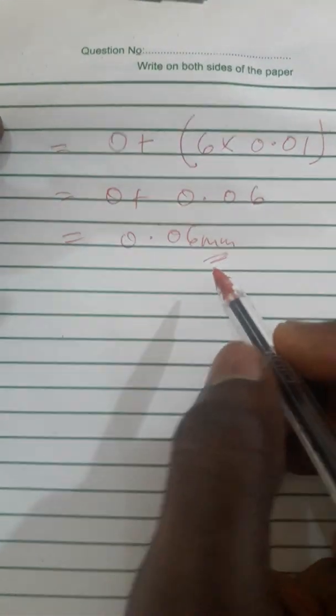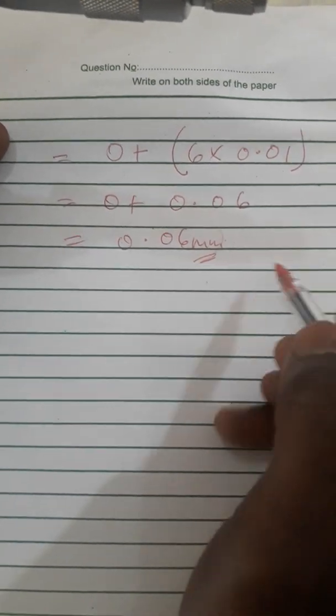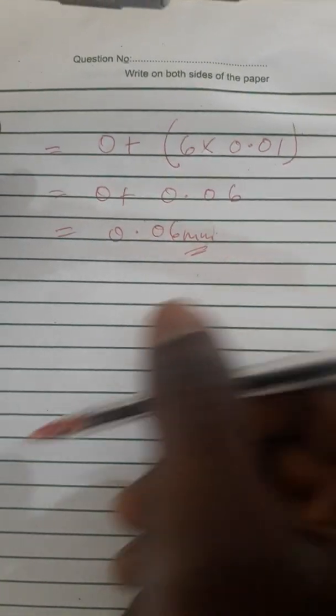When we add them, we are going to have 0.06 millimeter, and this is the thickness of the blade. This figure we can also change to meter or centimeter.